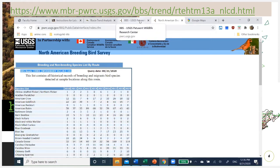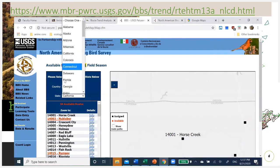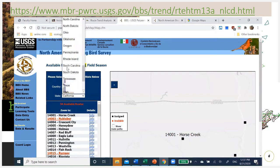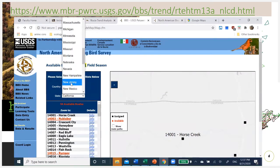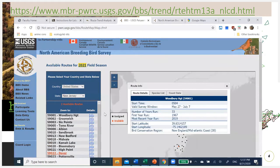You can also look at the map site — the breeding bird survey route map page — to find the location. This might be useful if you're looking at a place you're not familiar with. For example, 'New Jersey — Woodbury Heights.' Click on the route information and grab the latitude and longitude.